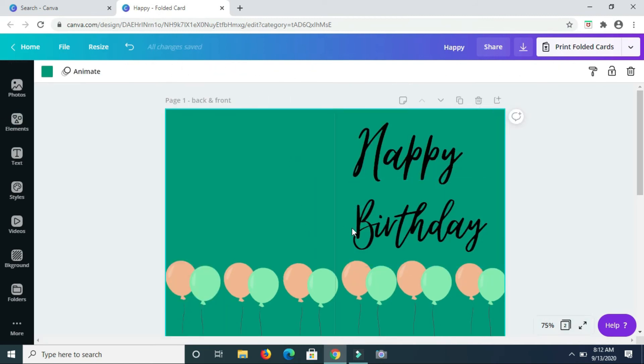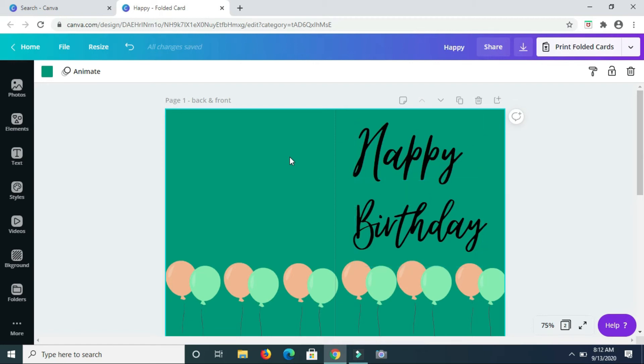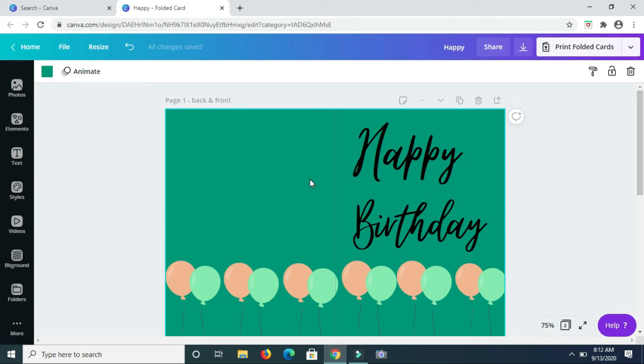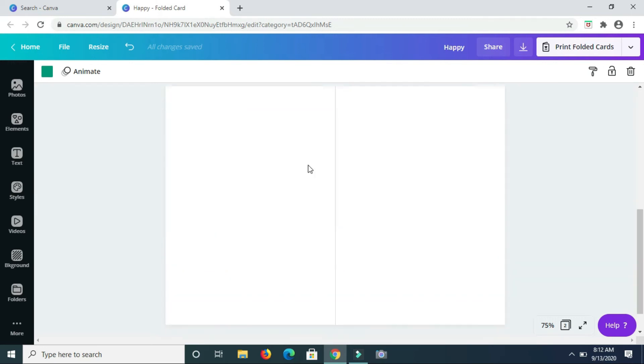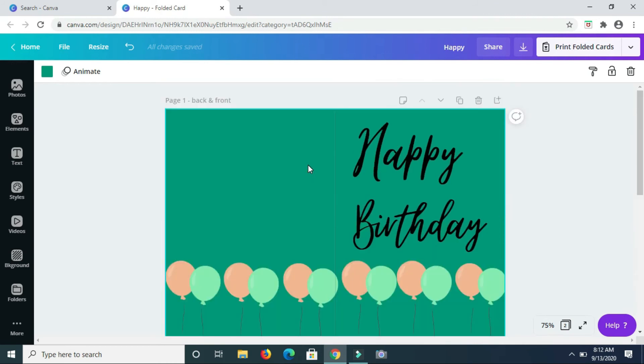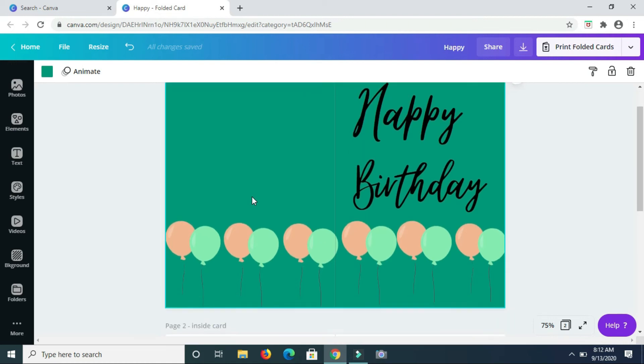So this is it guys, this is the first design. Of course, you can always go in and jazz it up some more by adding some sparkles or any other thing like that to make it look even more colorful. So you have the option of adding even more elements to this to make it fit the design that you have in mind.